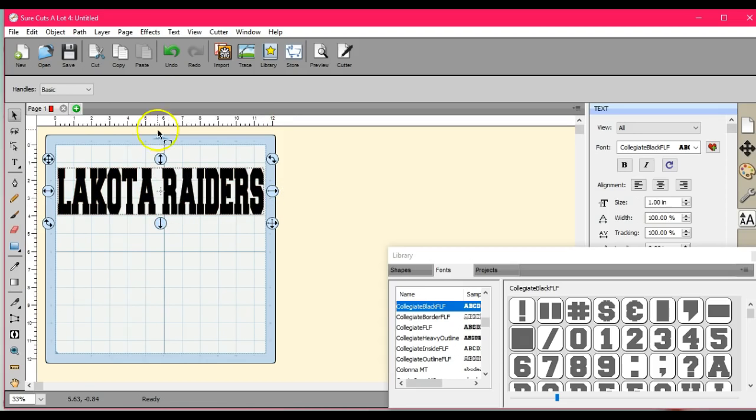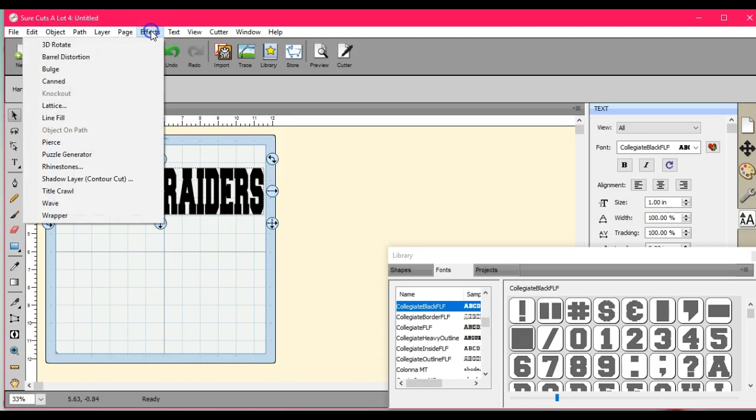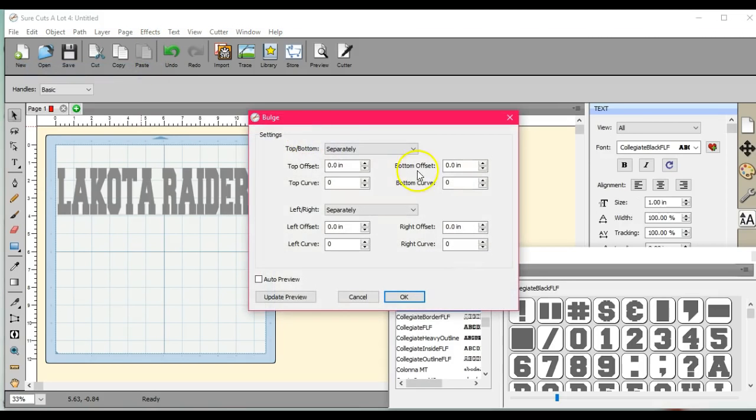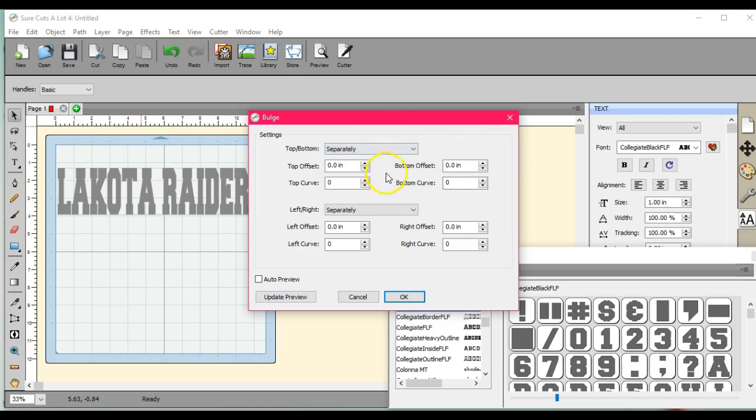Alright, so I'm going to come up here to my effects. Let's try bulge. You need to keep the top and bottom separately, and then we're only going to be working over here on bottom offset, bottom curve.